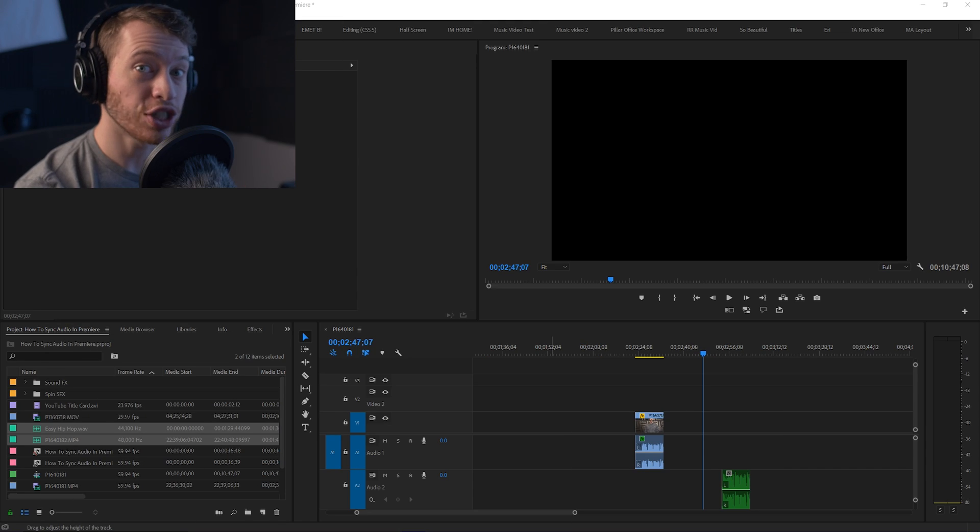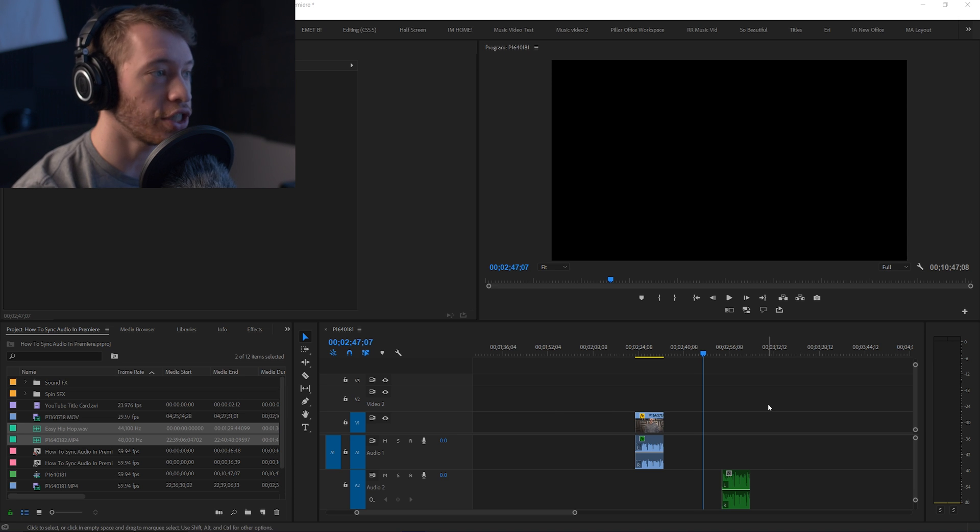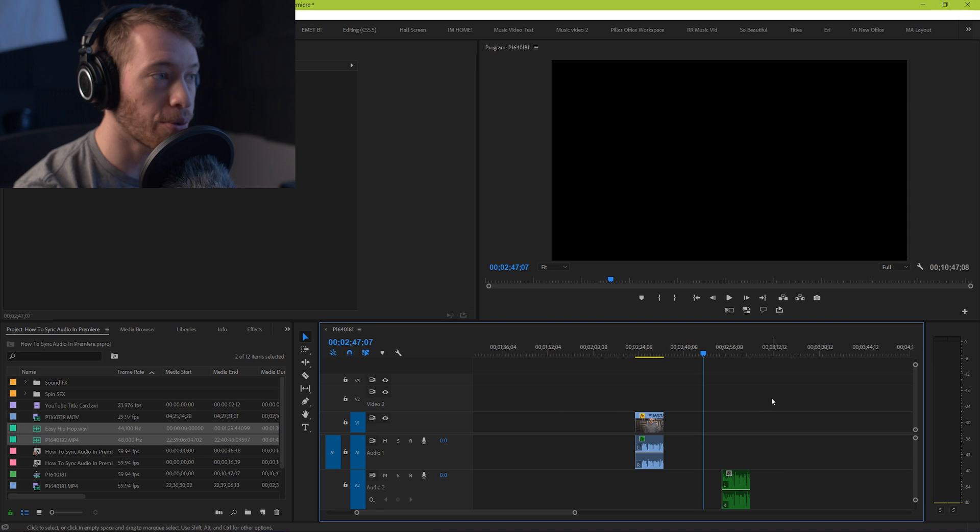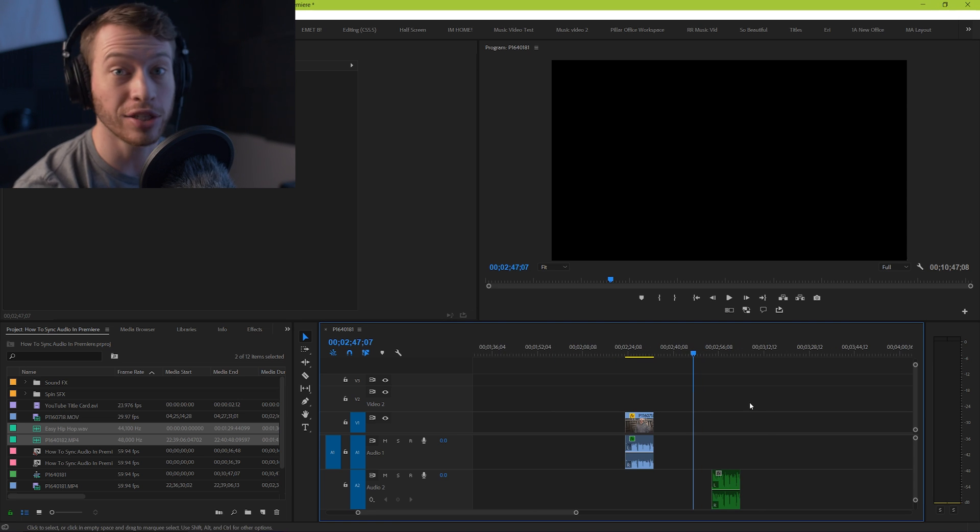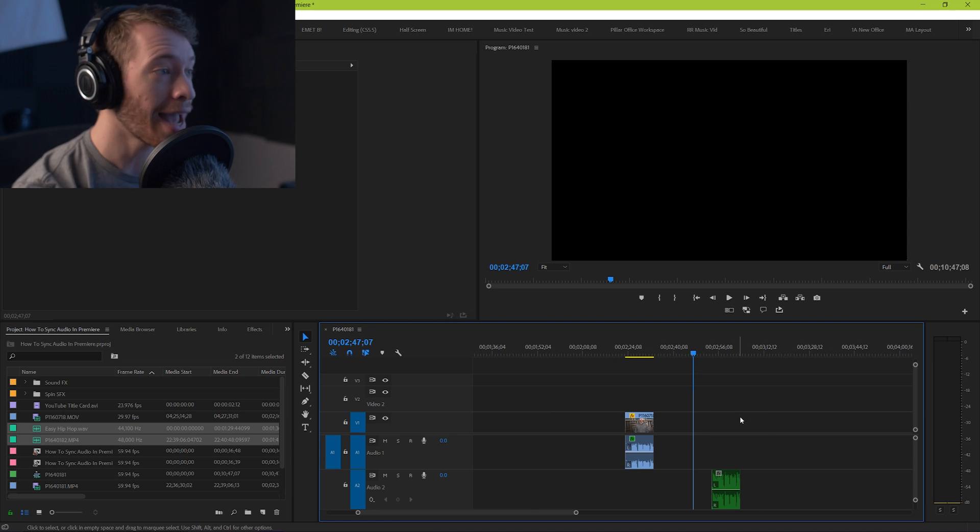Alright guys, so we're quickly just gonna go over how you synchronize footage in your Premiere Pro project. This is gonna be really quick and simple.